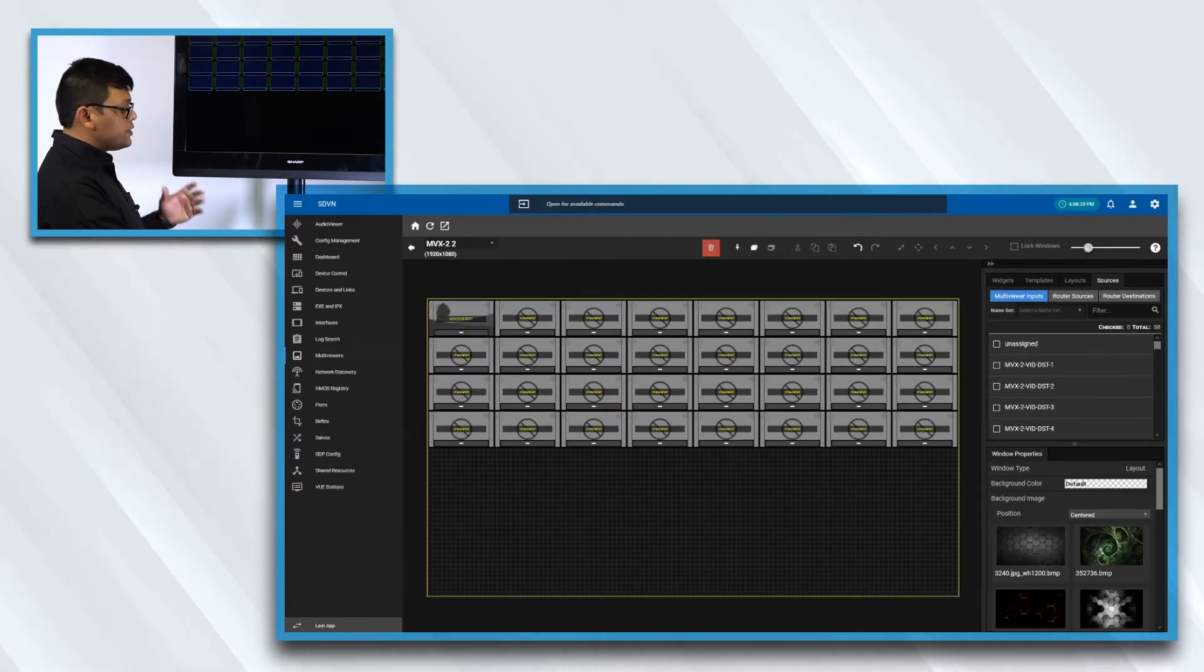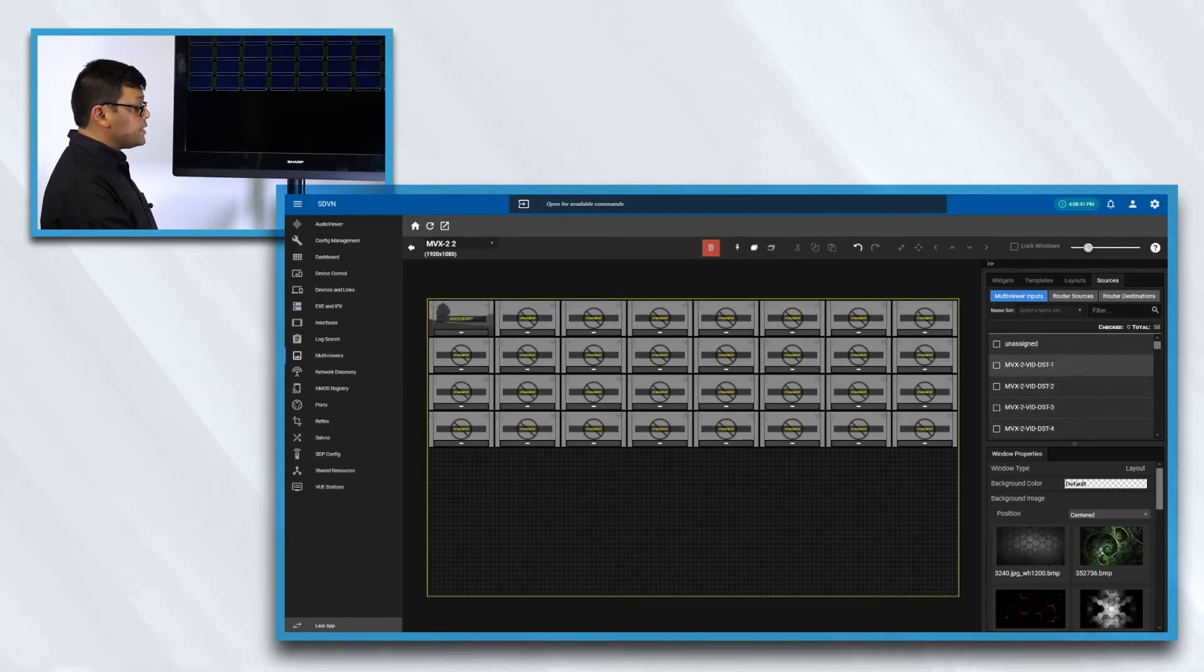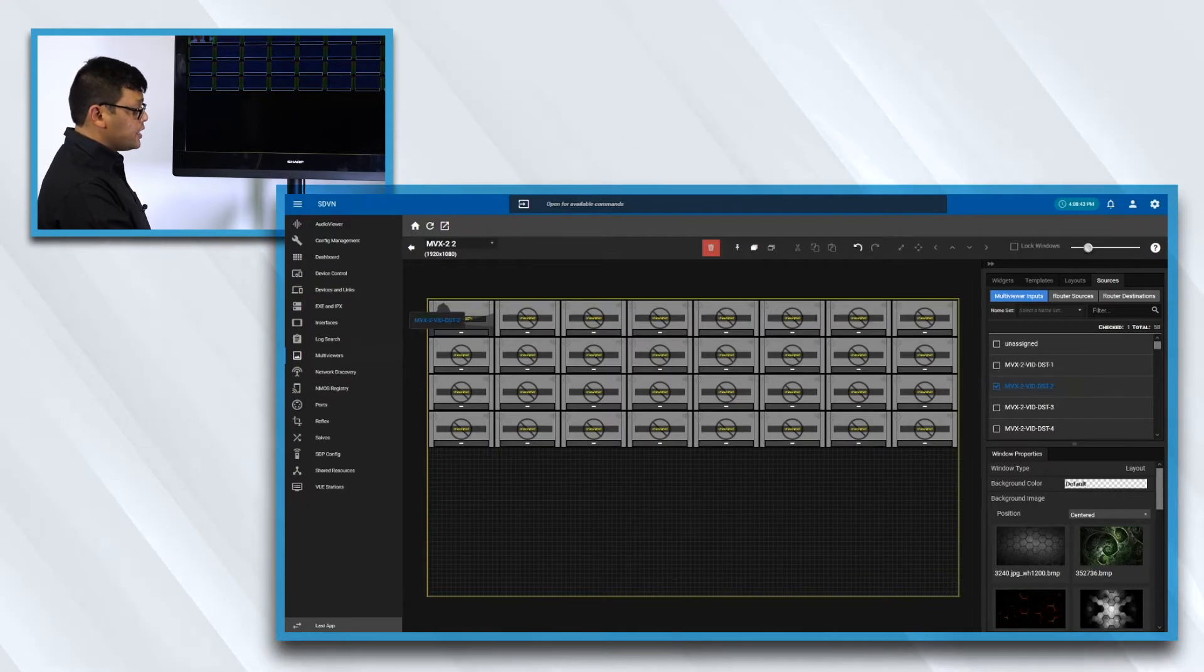As you can see on the screen, it will basically start populating the sources as I assign these sources to it.